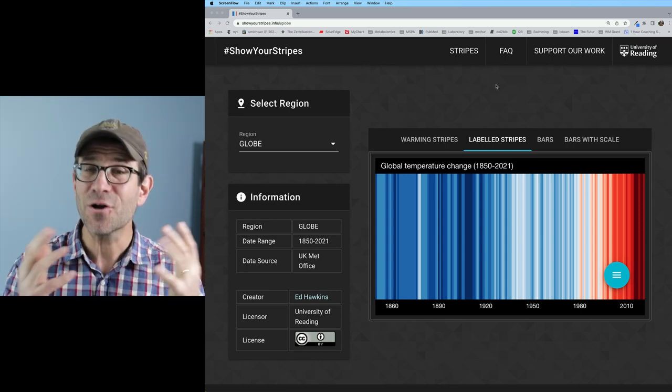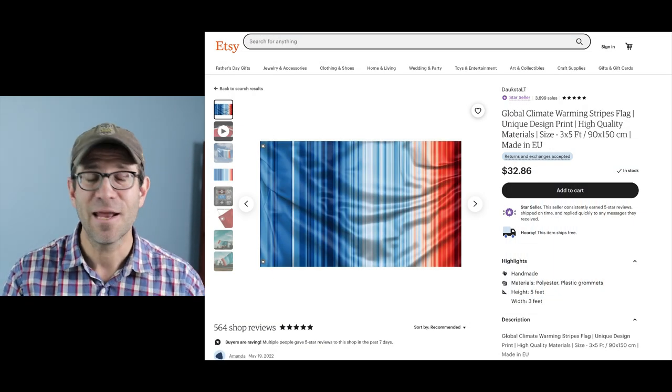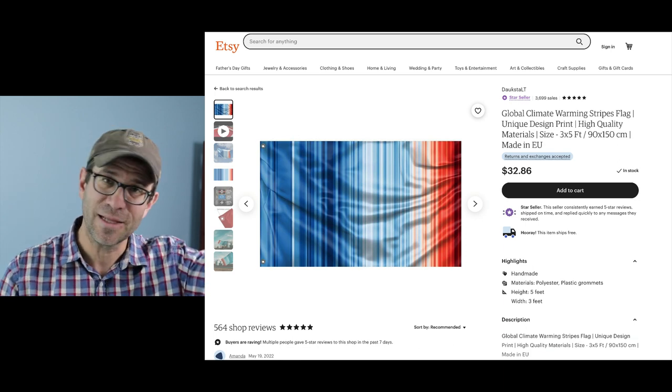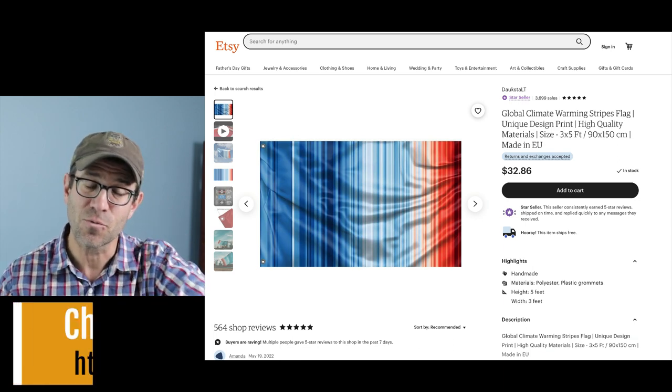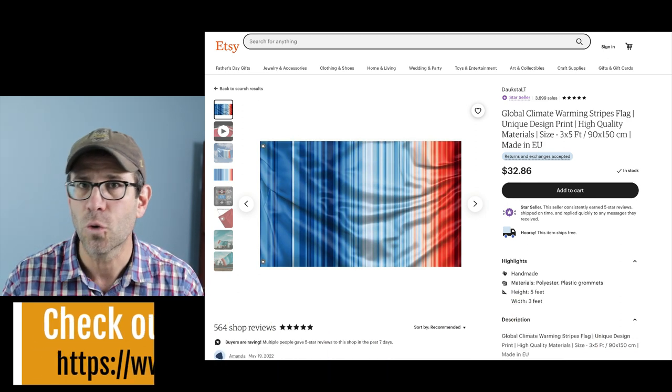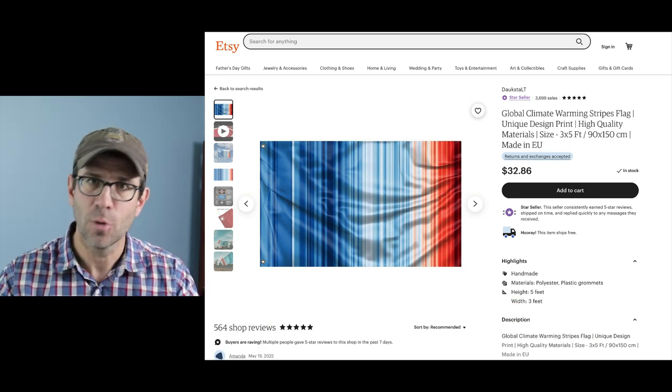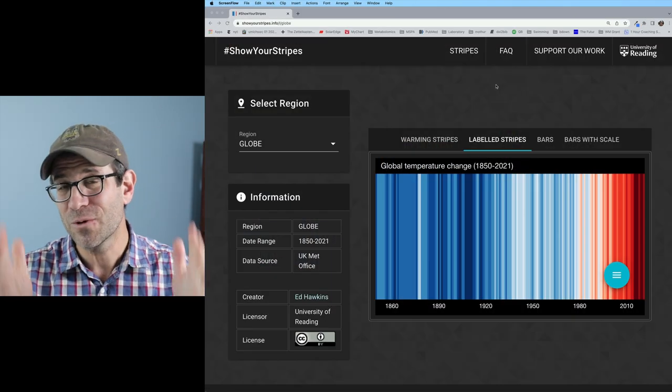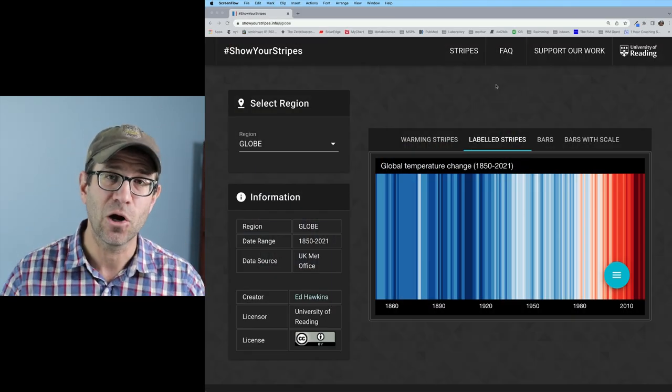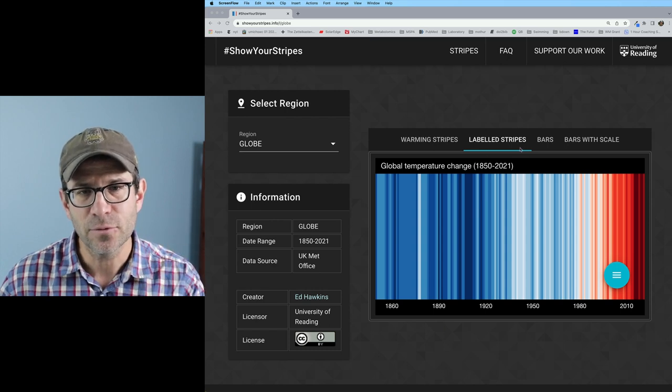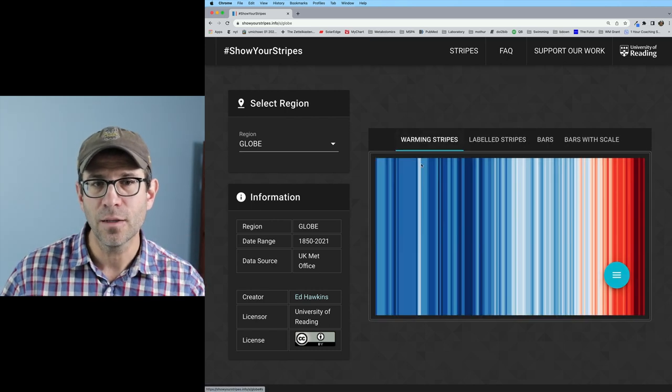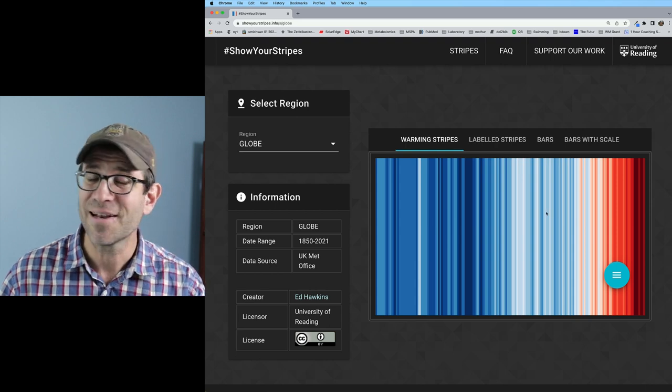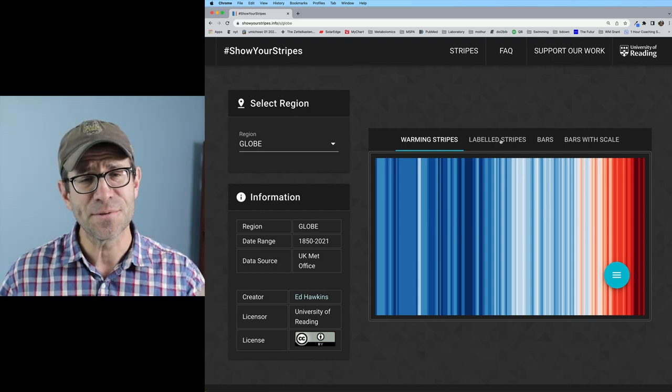I've heard of people taking these weather stripes and knitting afghans out of them where you basically make a different stripe or different row, a different color, a different shade of blue or red depending on the annual global temperature. So what I want to do is I want to recreate this visual in R. So there's this labeled version and there's also the unlabeled version which again you could imagine this being an afghan or perhaps a necktie.